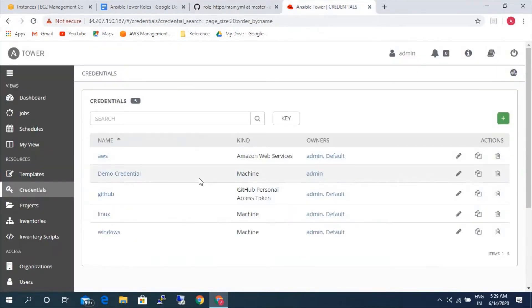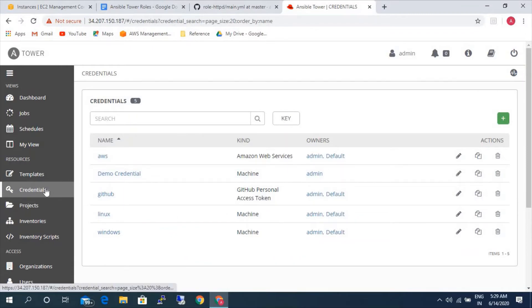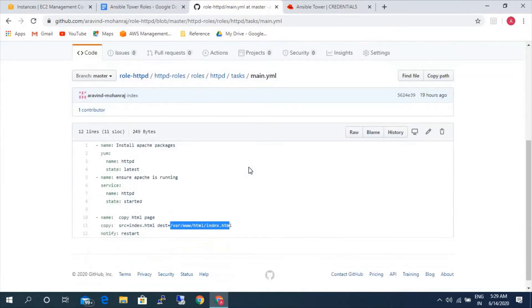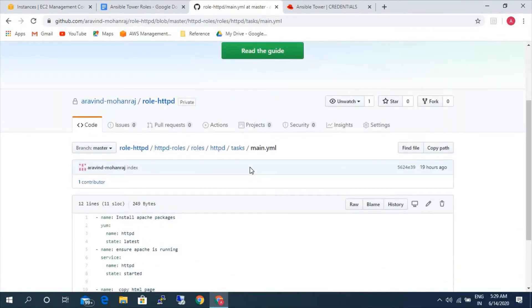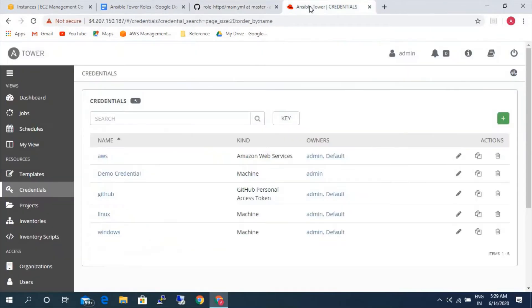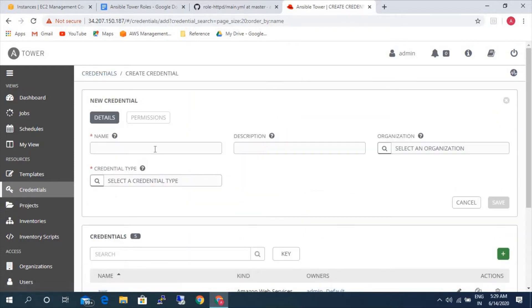Let's go to the Ansible Tower now. Since this time we have created this particular role in a private repository, we need to create credentials first. Let me go ahead and create the credential.